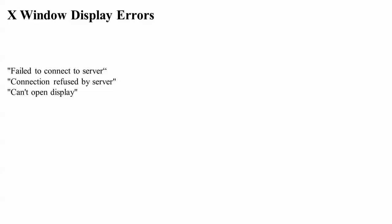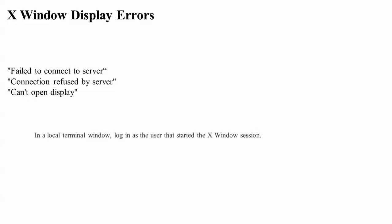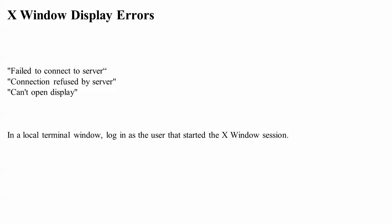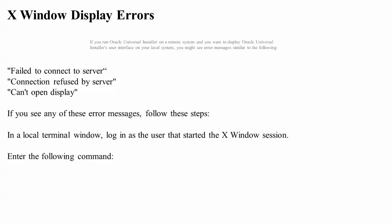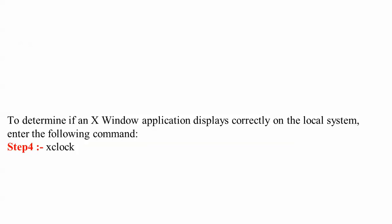If you get X Window display errors, you may see errors like: fail to connect, connection refused to bus server, and cannot open the display. These are the three display errors you will get. You can resolve these on your local system by entering the following commands.